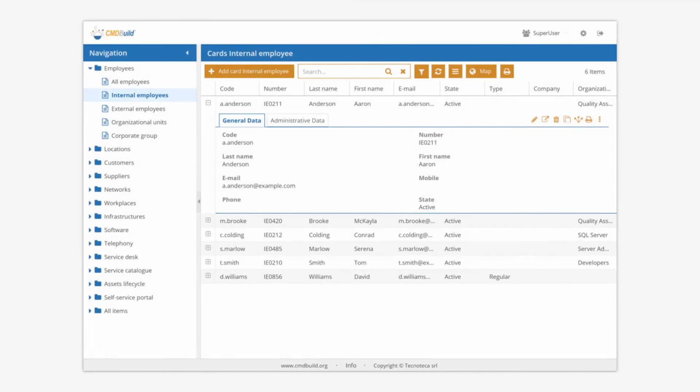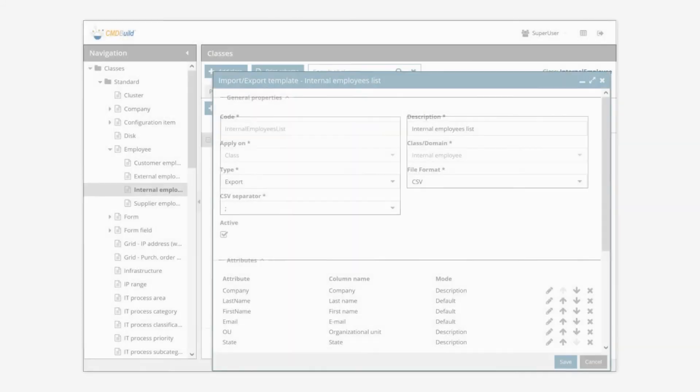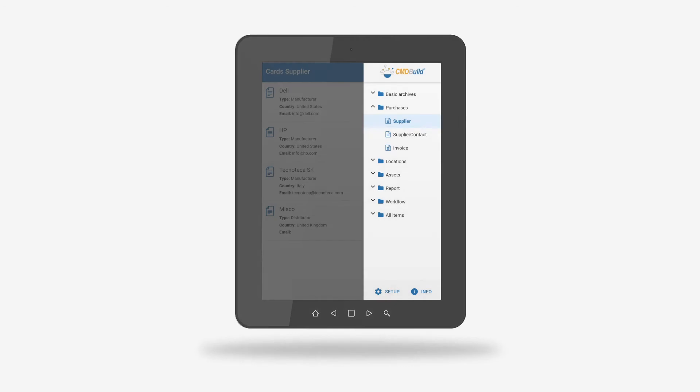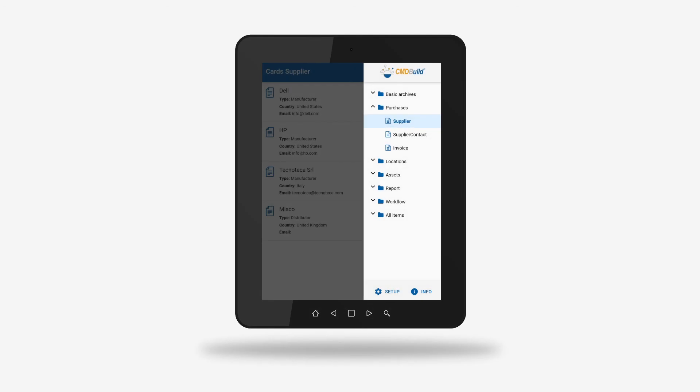CMDBuild provides an interface for operators to process all daily asset management operations, and an interface for administrators to configure operations of the system. The mobile app is used for the execution of the main activities in the field with smartphones and tablets.